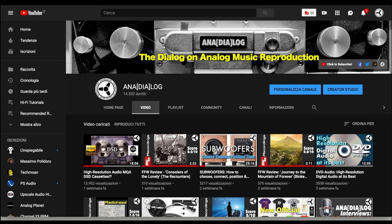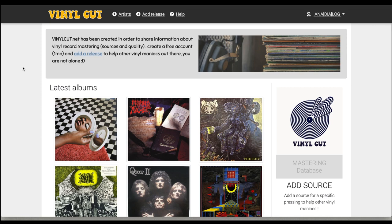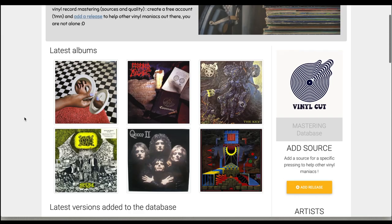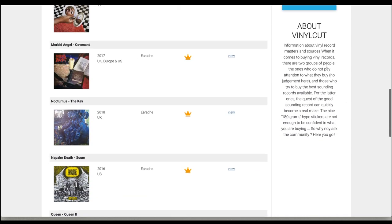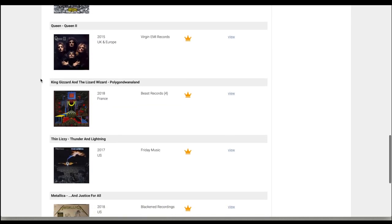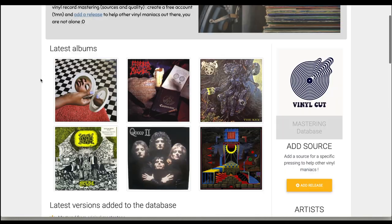Okay guys, so let's check the site we were talking about. Here we go — vinylcut.net. As you can see, I have already logged in as Anadialog. This is my profile. This is the homepage. The first statement is: vinylcut.net has been created in order to share information about vinyl record mastering, sources, and quality, because you can also vote for the quality of a record. Create a free account in one minute and add a release to help other vinyl maniacs out there. You are not alone. We see the latest albums, some information on vinylcut, the last artists inserted, and here you can already see some of the added recordings.